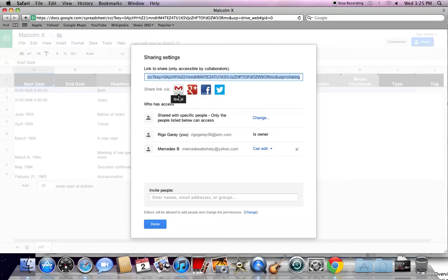You can invite someone to view or edit the document. To invite people, enter a name or email address in the space provided.